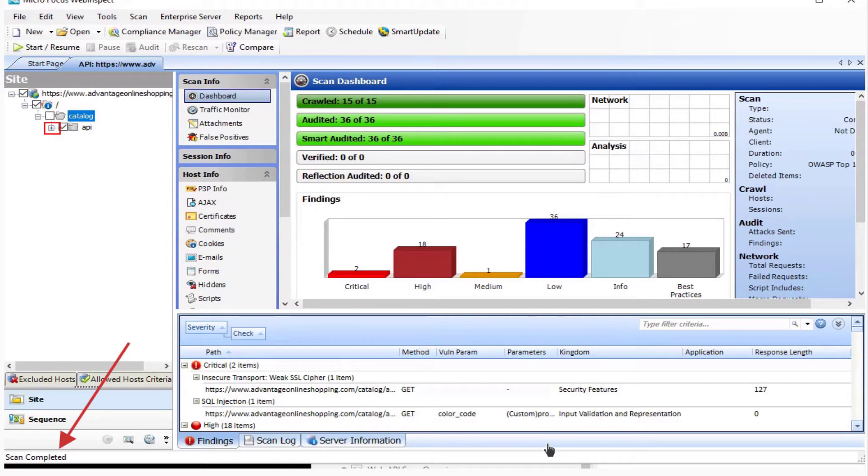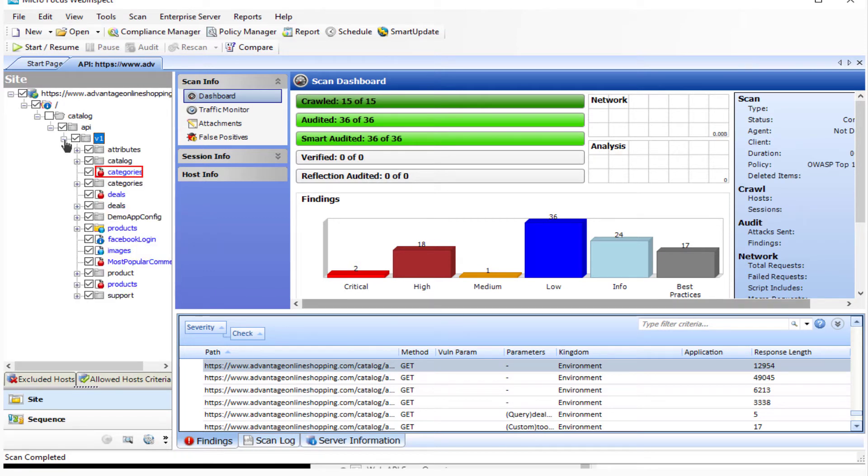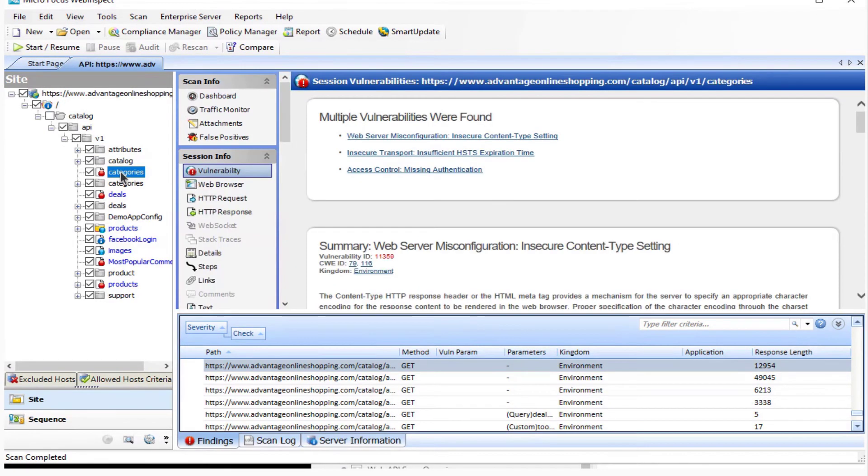Once the scan is complete, you want to drill down the folder structure to locate issues. Drill down. Click on categories. And now you can begin your audit once the scan is complete.